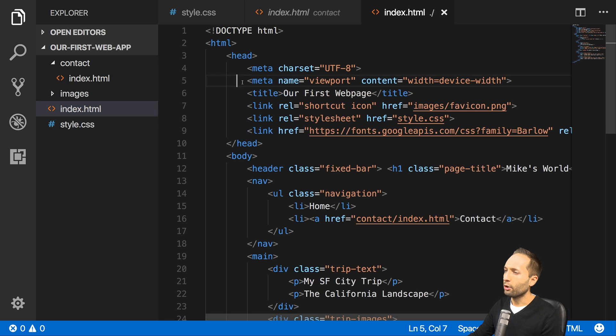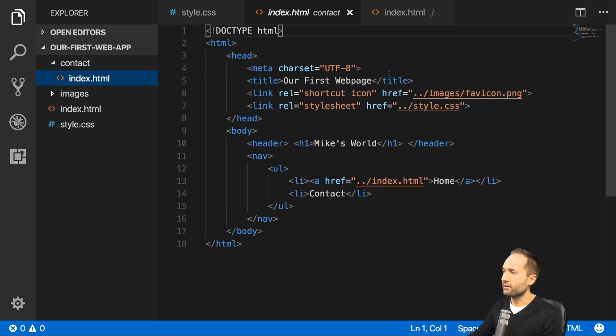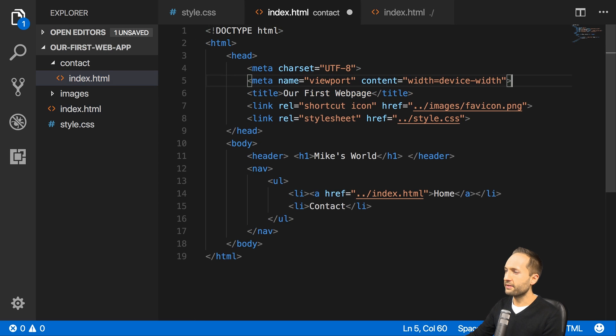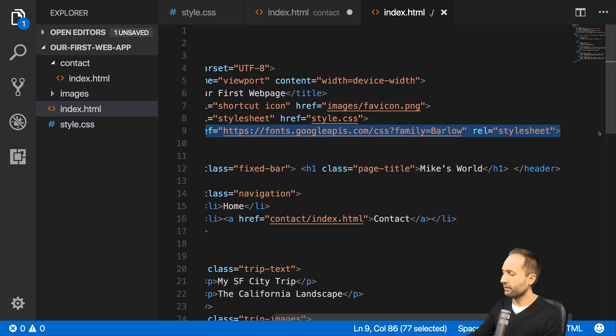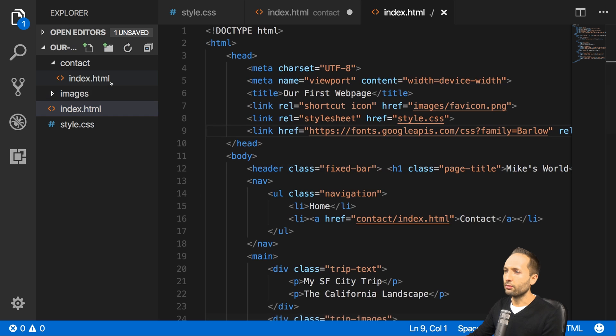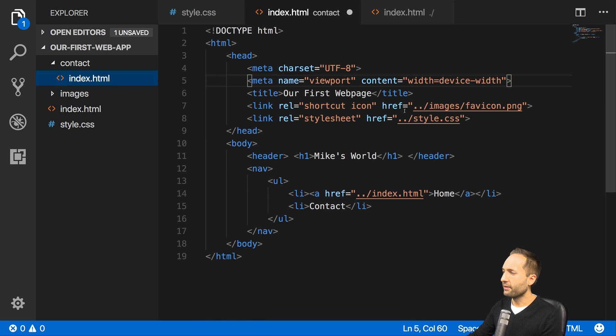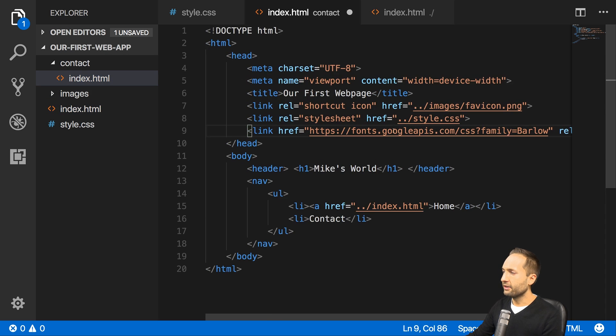For example, we added this viewport meta tag right here, so let's also add it right there to this file. Let's also see what else we have. Our fonts that we of course have to add right here. So let's also copy that to our second index.html file right here.